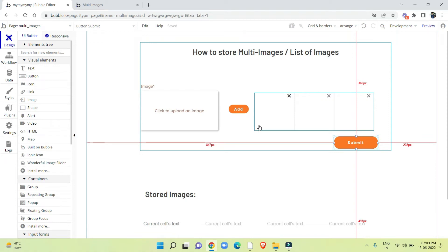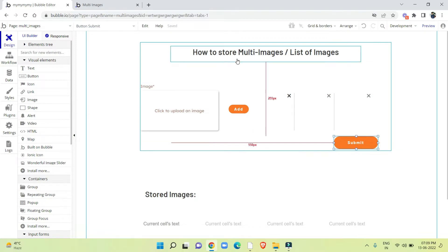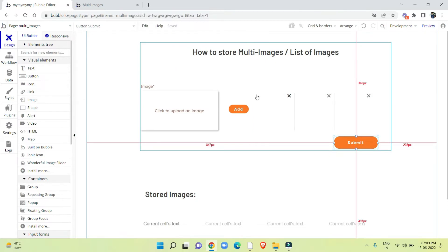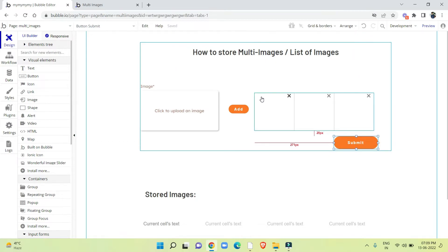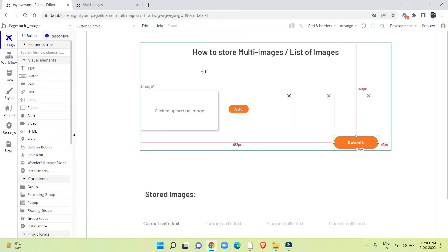Hello everyone, welcome. In today's video we are going to learn how to upload multiple images. If we have to create a form where we are uploading multiple images together, this video can help you.